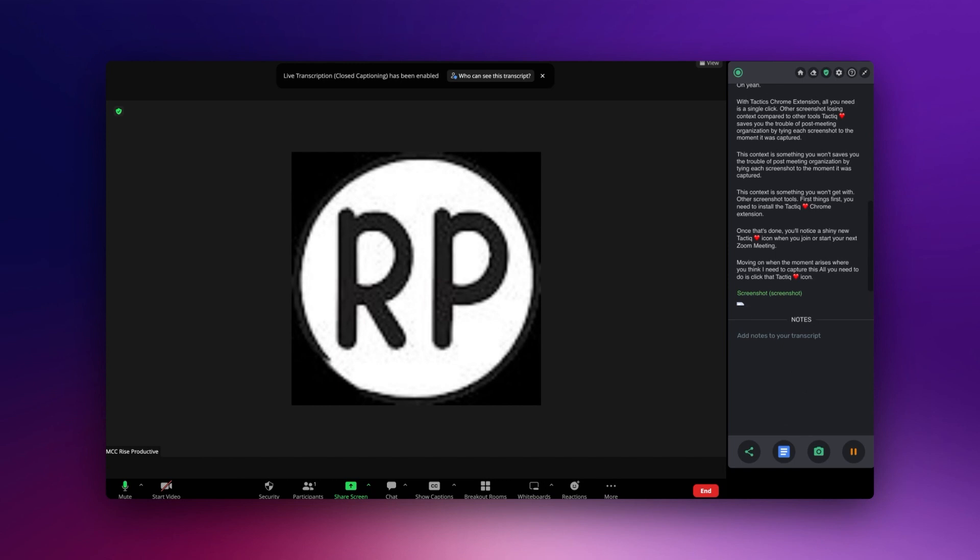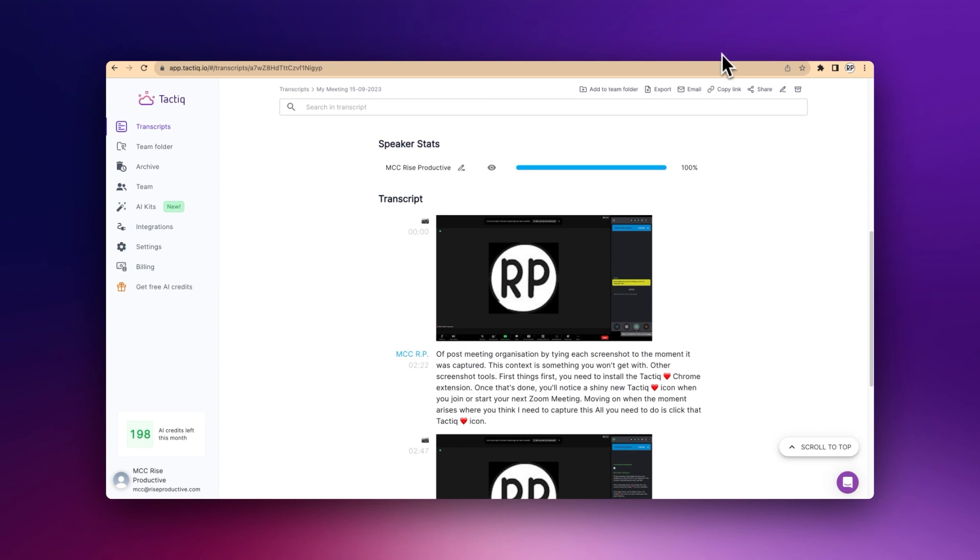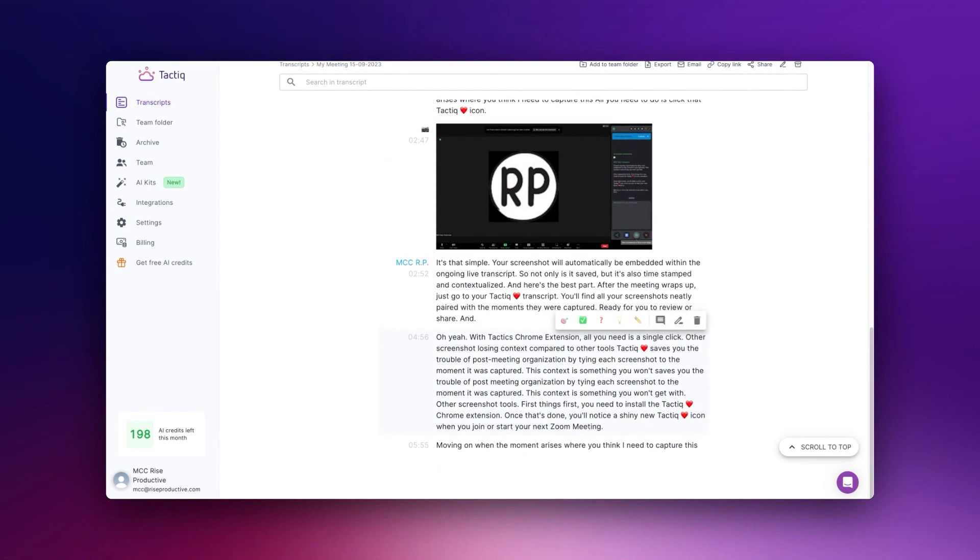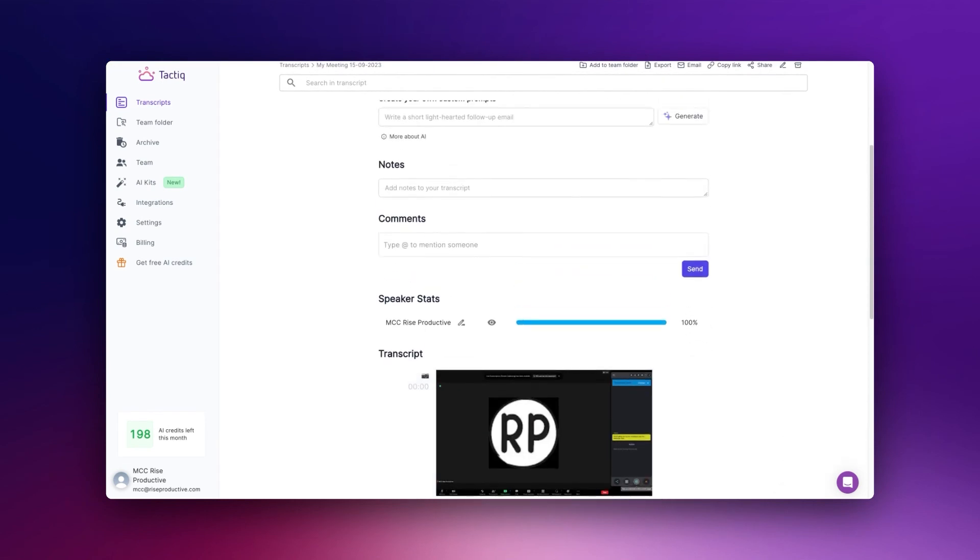Your screenshot will automatically be embedded within the ongoing live transcript, so not only is it saved, but it's also time-stamped and contextualized. And here's the best part: after the meeting wraps up, just go to your Tactic transcript. You'll find all your screenshots neatly paired with the moments they were captured, ready for you to review or share.